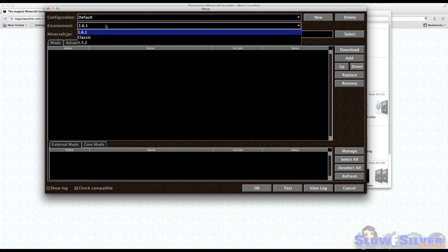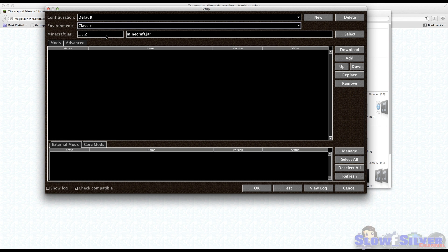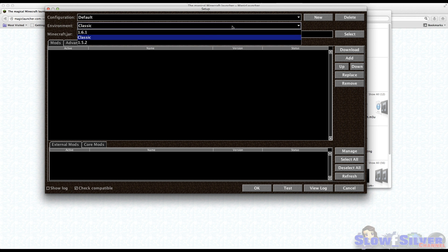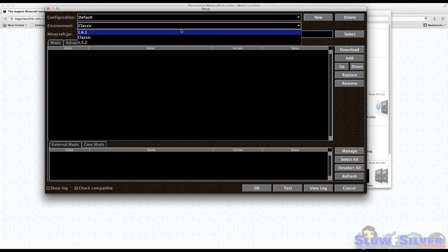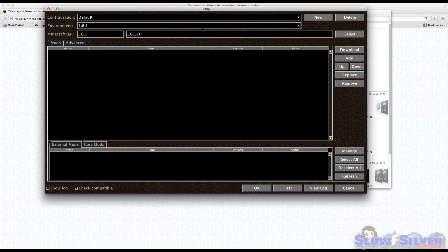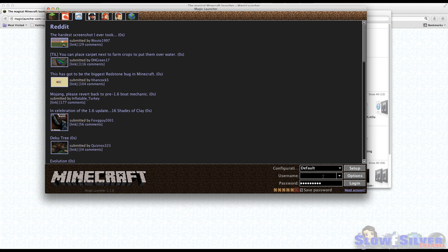When you first bring it in, it's going to be in Classic, but Classic is not the version we want, so let's go ahead and click 1.6.1, which is kind of the reason we're getting this error. Press OK. You have to migrate your account, so be sure you've done that, or this will not work.